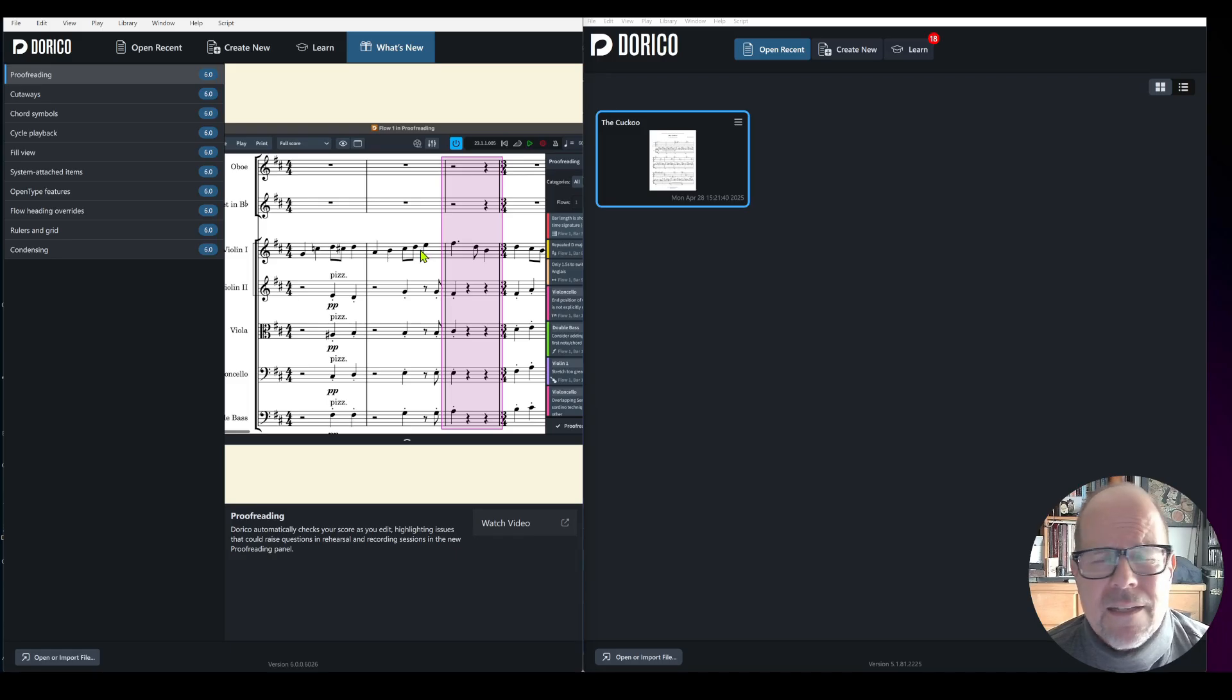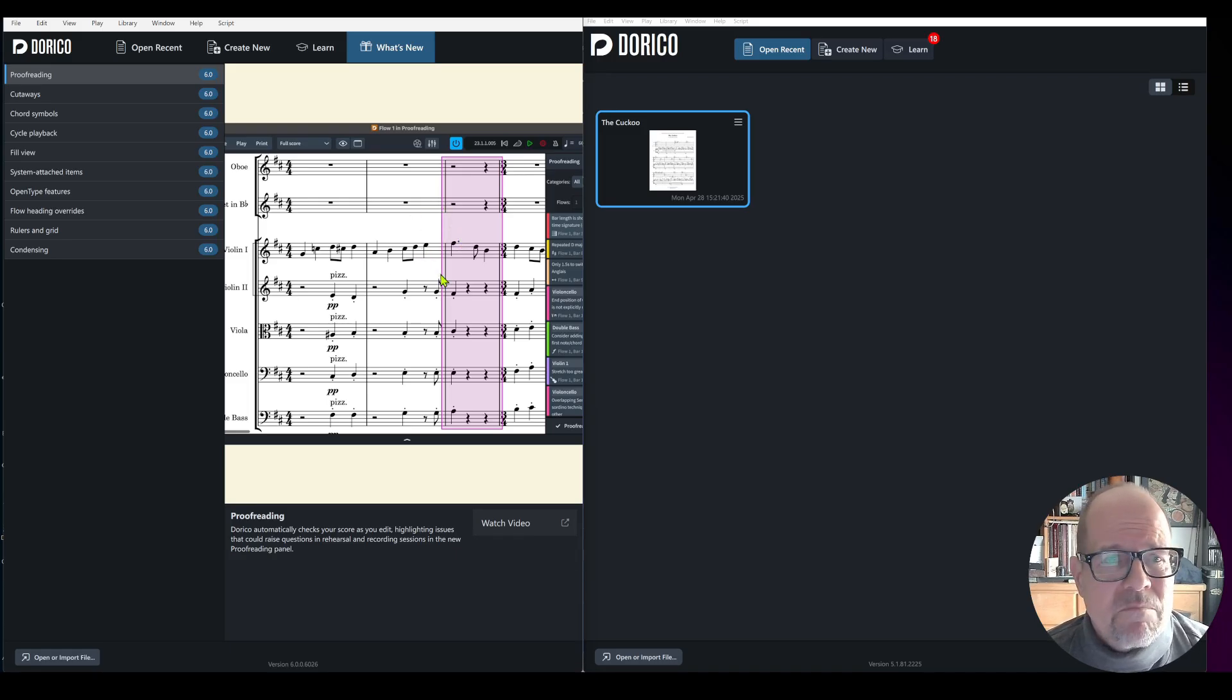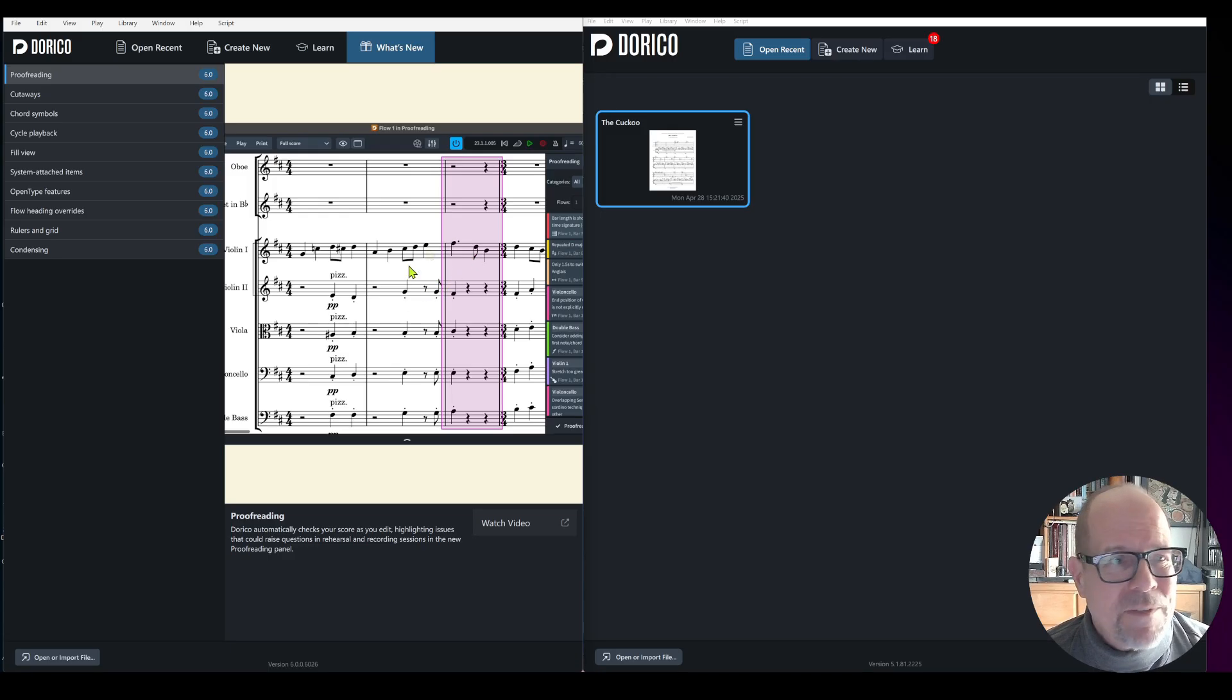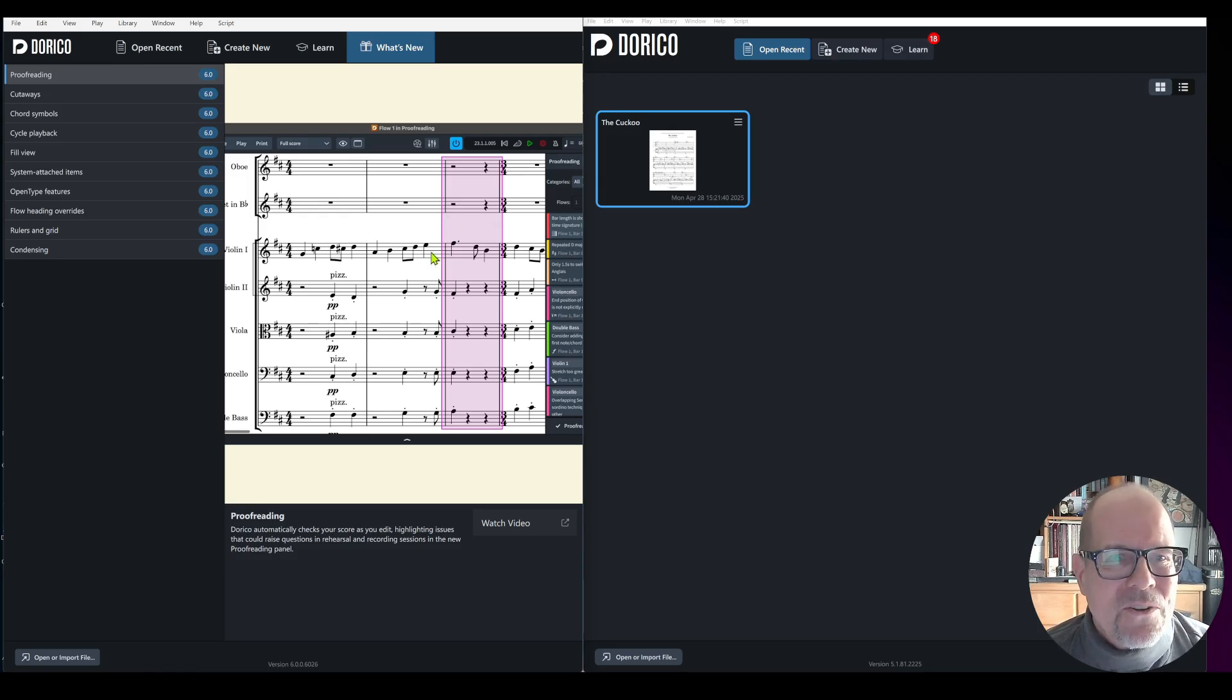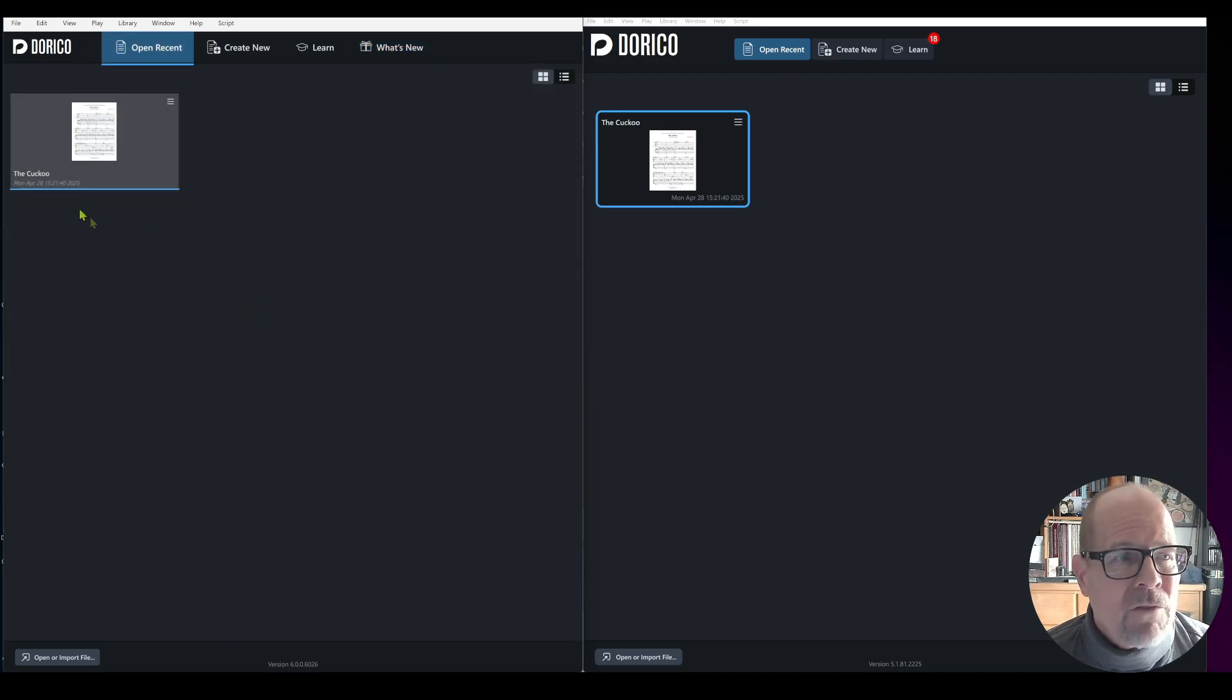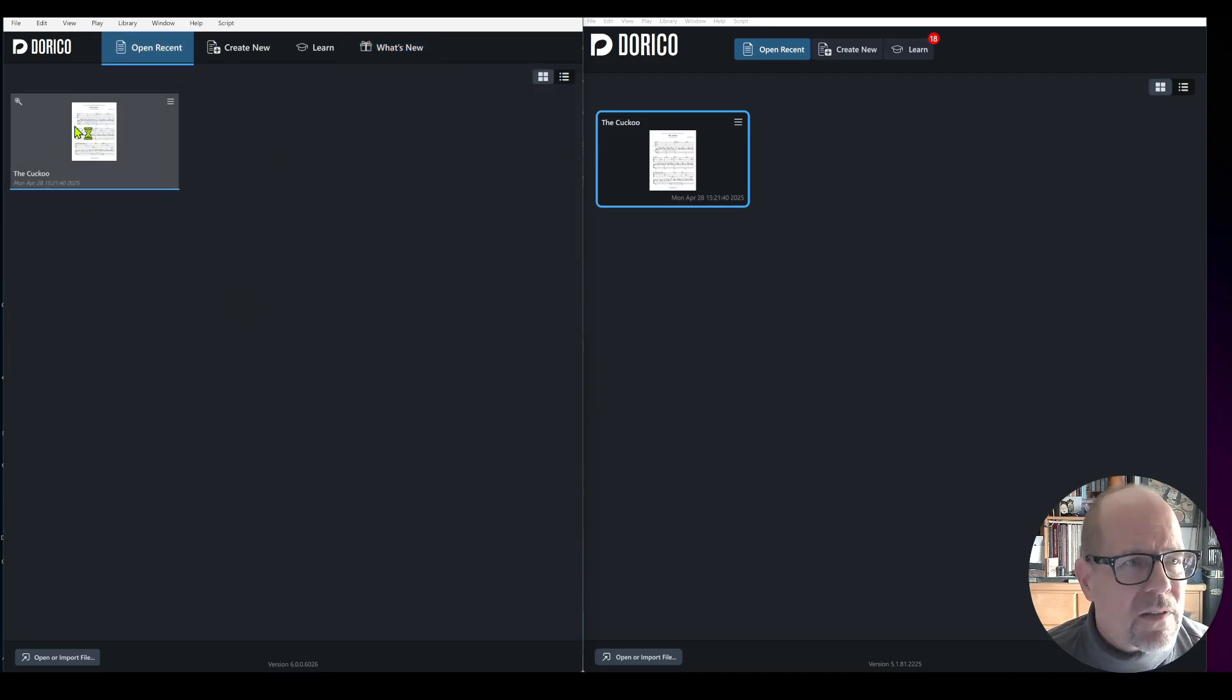For me the most interesting feature is the proofreading because as you know working on a score with especially orchestral music and with a lot of dynamics and instrument changes, transposition, meter changes, whatever, you might overlook something because it's just too much going on on the screen.